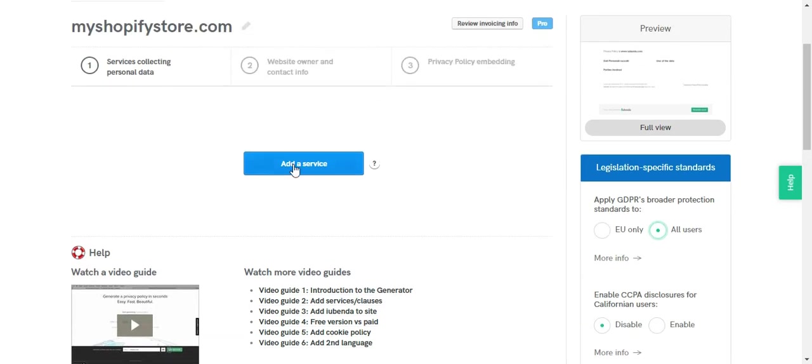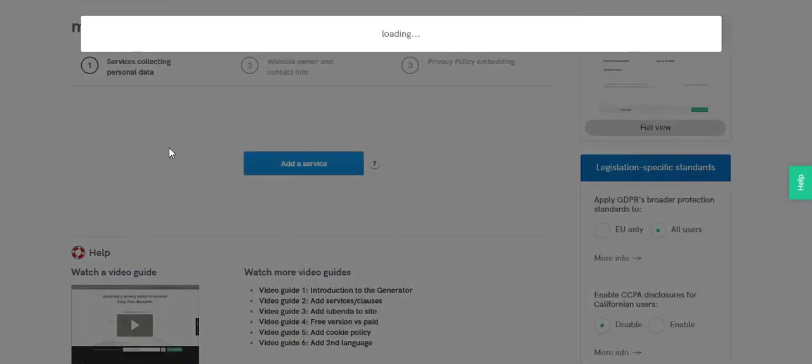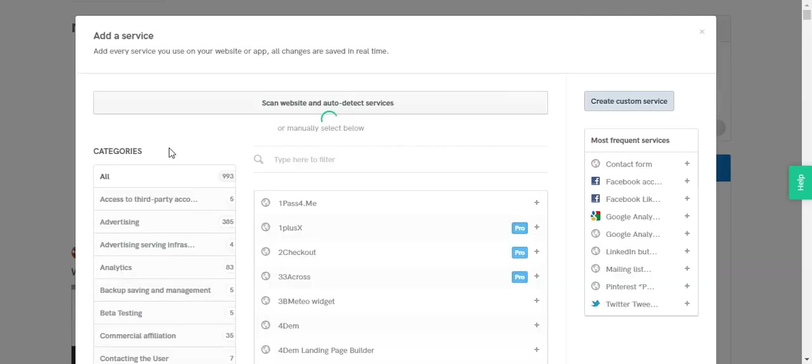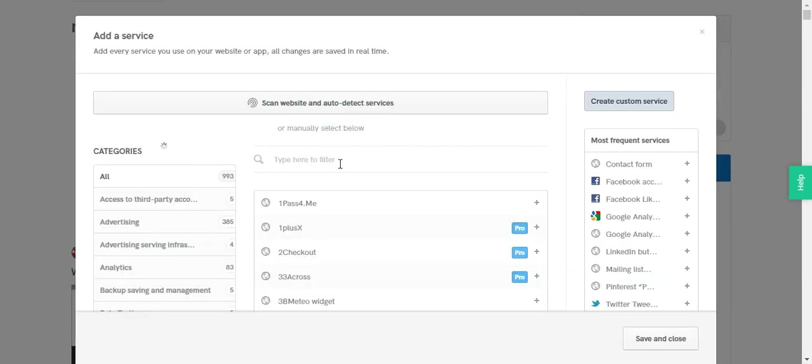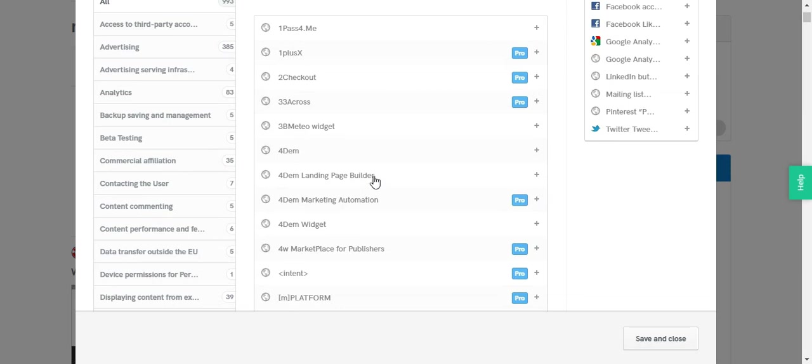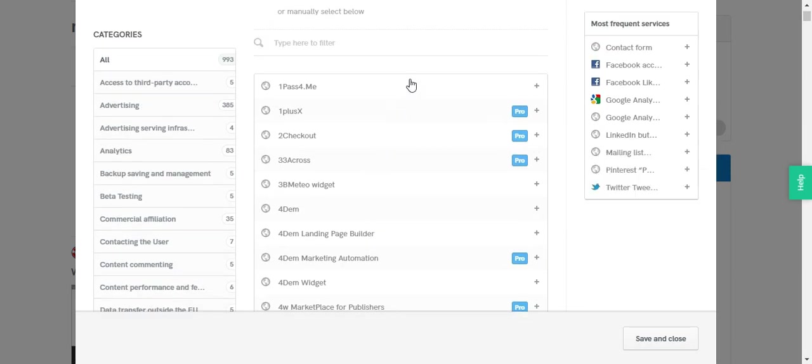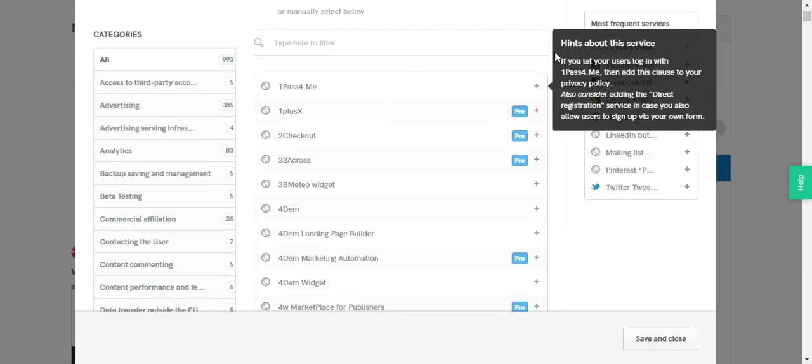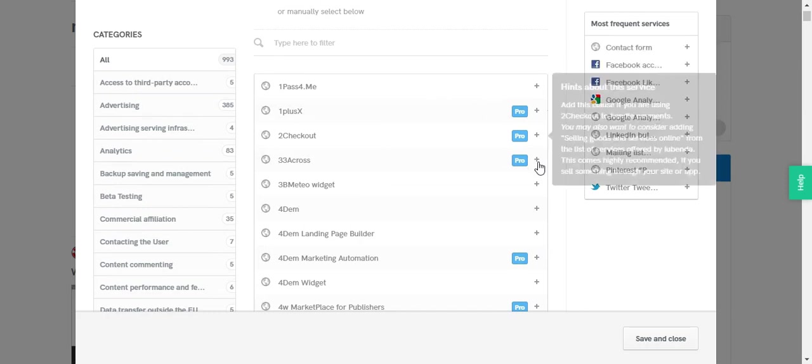Then if you click on add a service button, you can see a huge list of services that can be added to your privacy policy. And if you hover your mouse over the plus button, you can see more hints about each and every service.